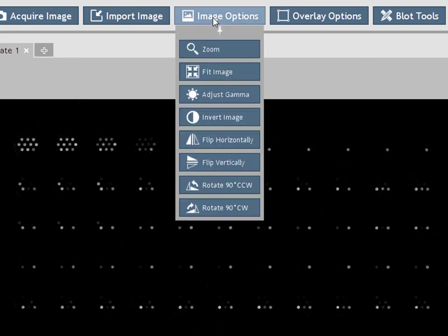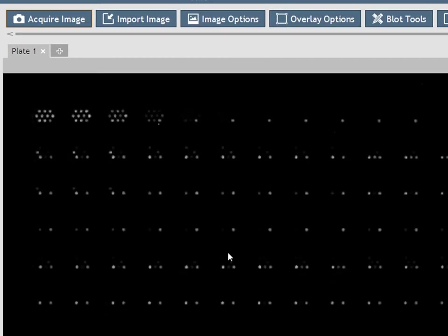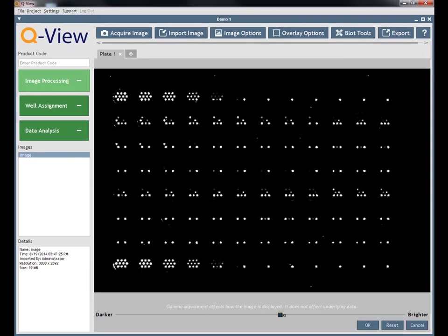Clicking the zoom or adjust gamma brings up an adjustment screen that displays a preview of the image. Make your adjustments then press OK to return to the display screen.